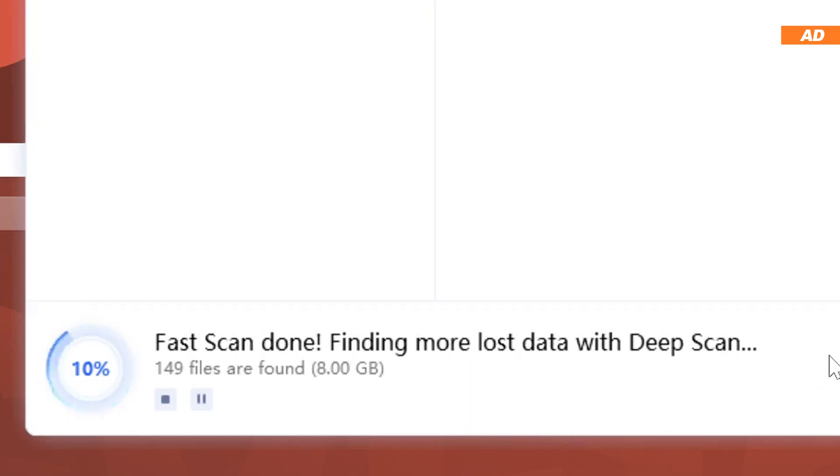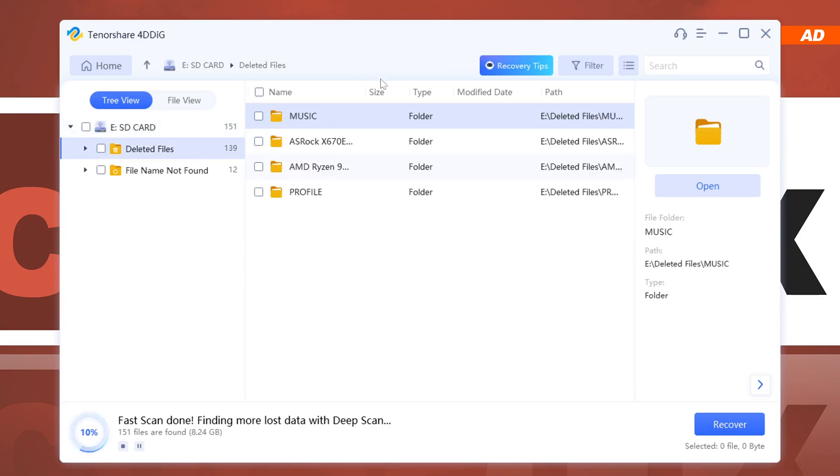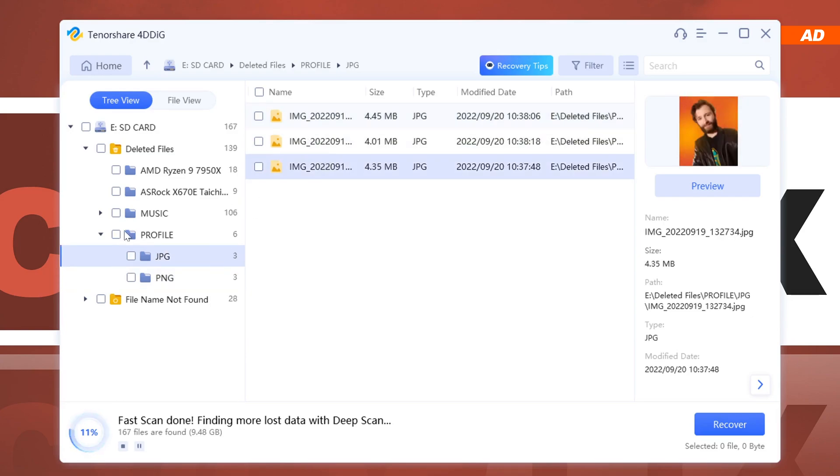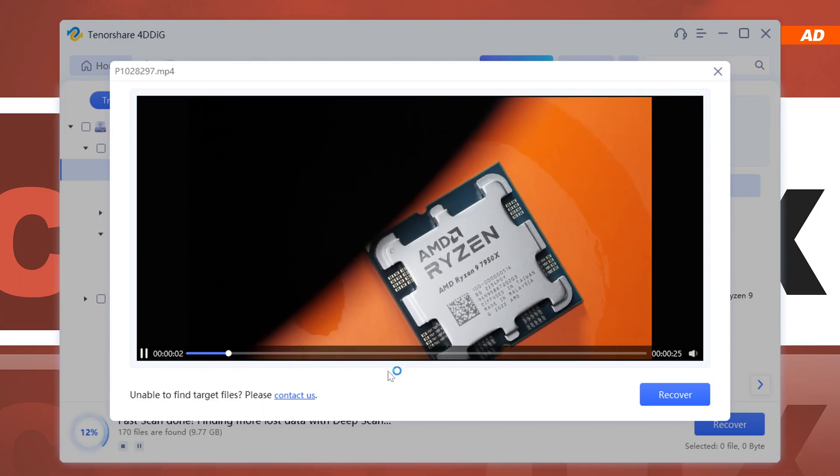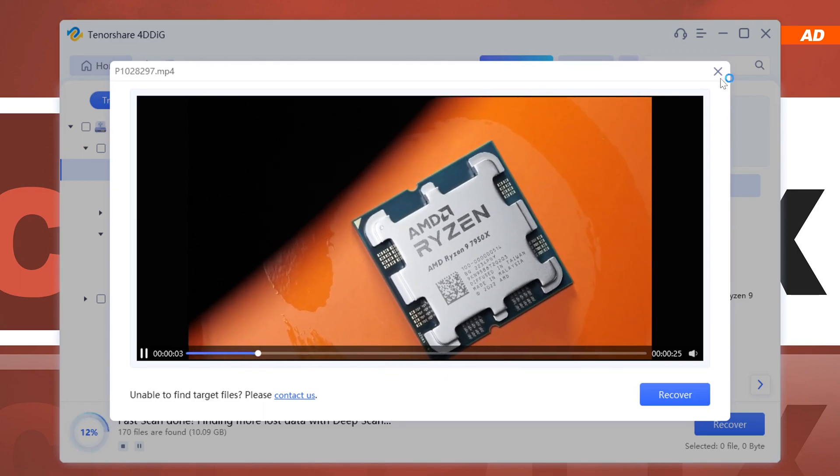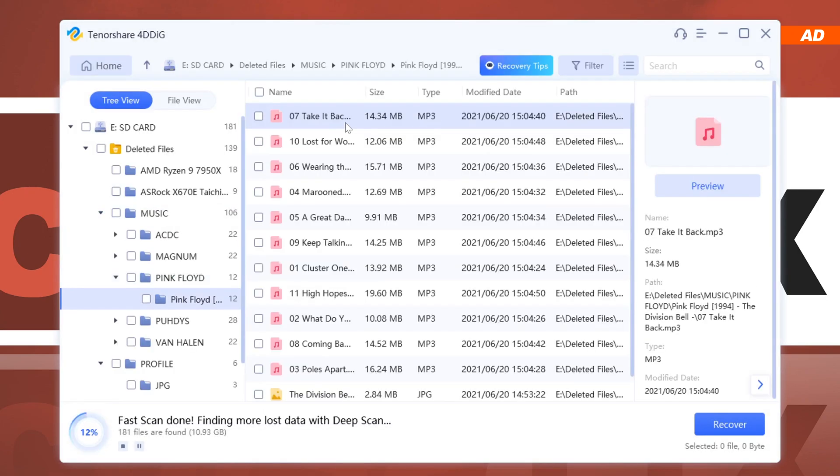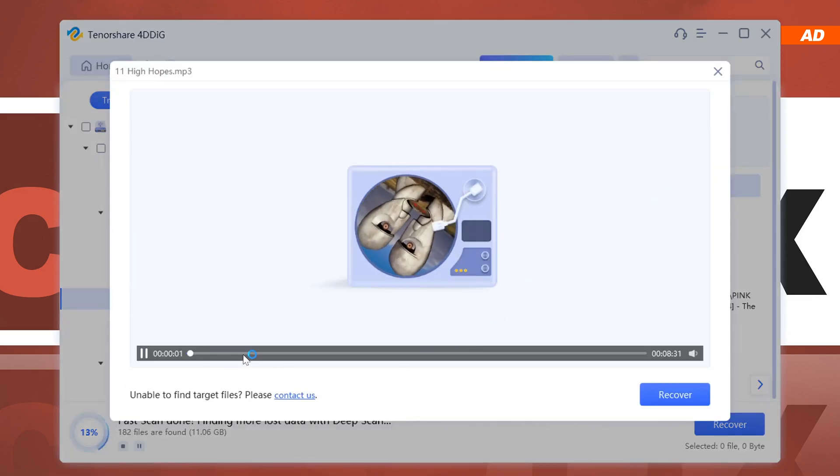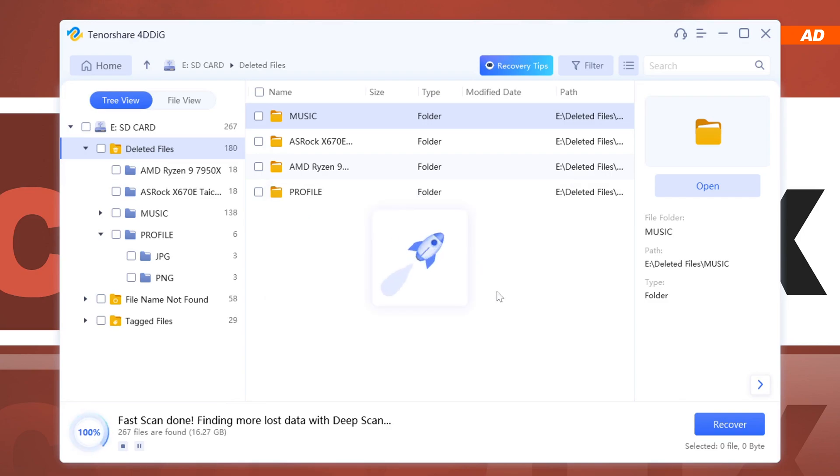We'll then automatically see the software digging deeper using its deep scan functionality. The tool immediately managed to locate my deleted folders. Of course, there's also a preview available of all these individual files, and that even applies to my unprocessed video recordings. Essentially, it seems as though all my data from before has successfully been detected, so that we could actually go ahead and avoid any further scanning.